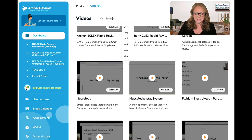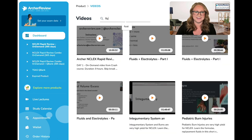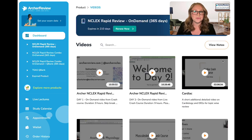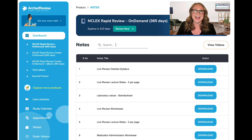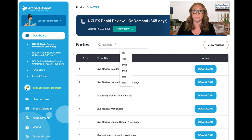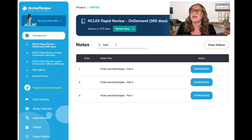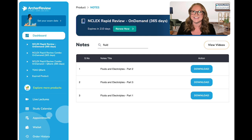If you're having trouble finding it, just click and search, and it will pull up the corresponding video. Don't forget that you can also click on View Notes and find the corresponding lecture notes that go with each video. If you're having trouble finding them, just go into that search bar and look for the lecture from your study plan for that day.